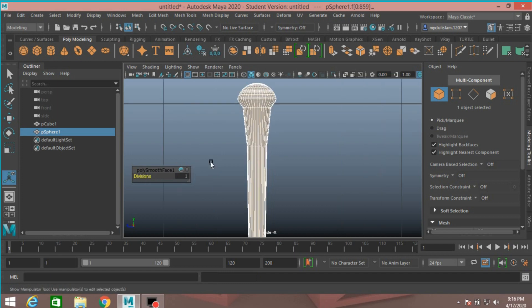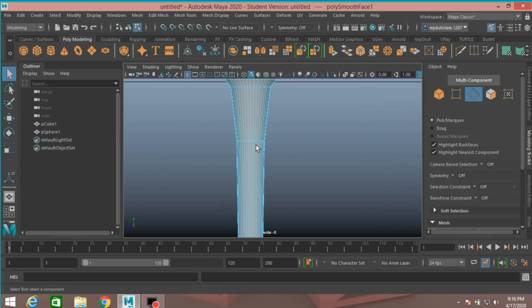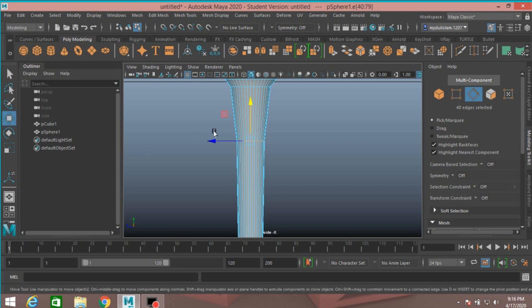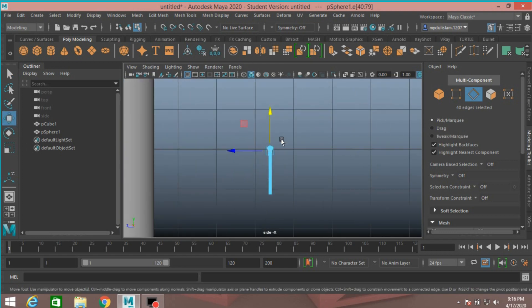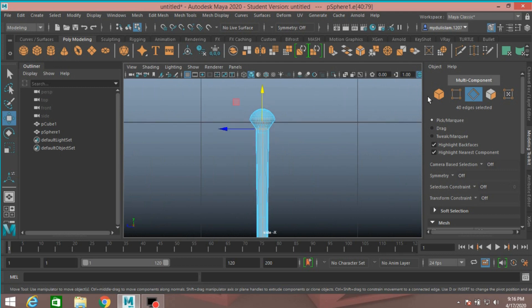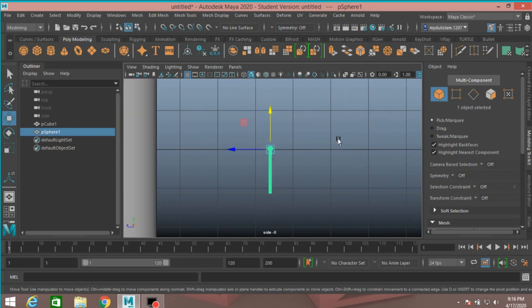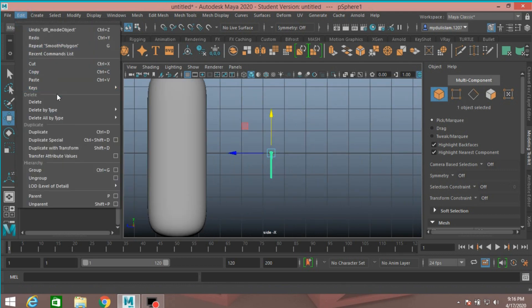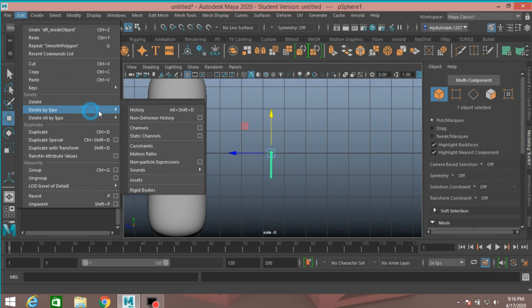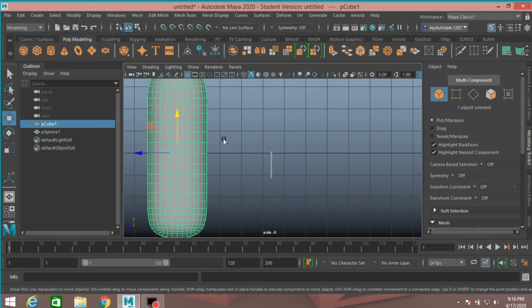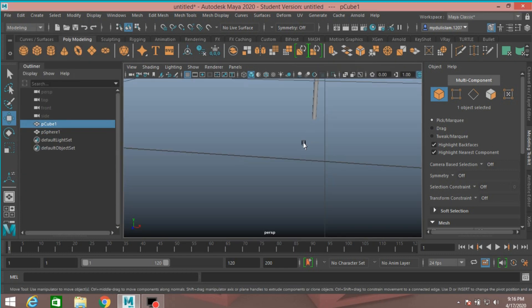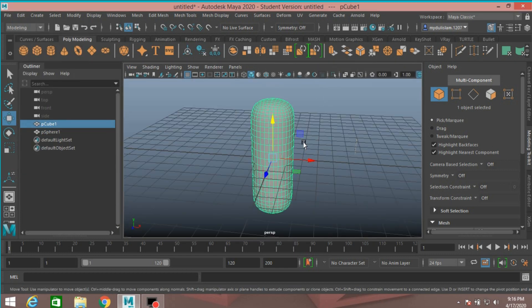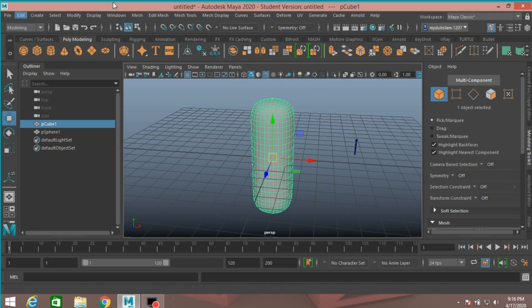Edge mode, select this edge, move up just like here. Object mode, edit, delete by type, delete history. Select this, go to perspective view, press F to zoom or focus in, select this.